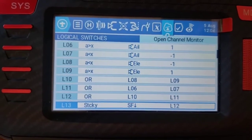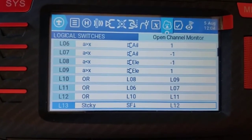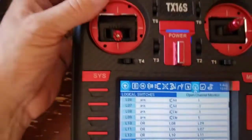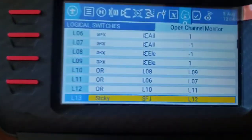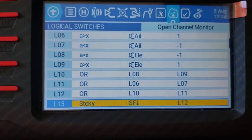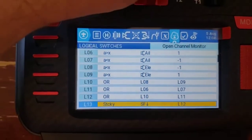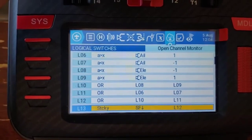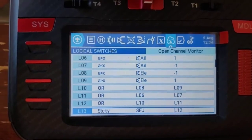I use L12 with a sticky on L13, so if I move my momentary switch it sets L13 as a sticky. But then if L12 turns on because there's been movement from the aileron or elevator, that turns L13 off.